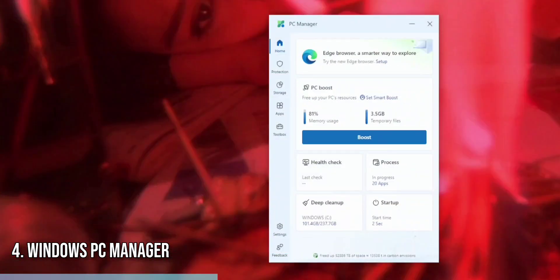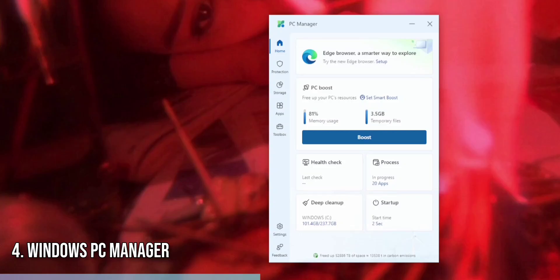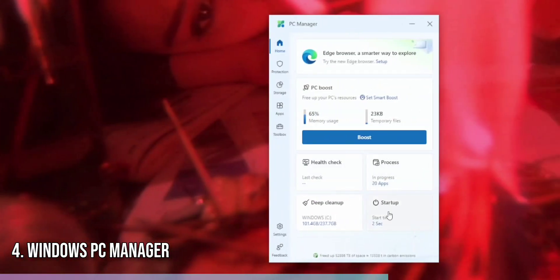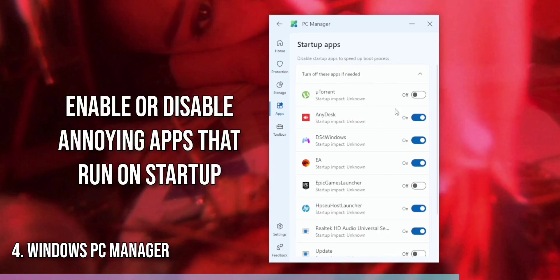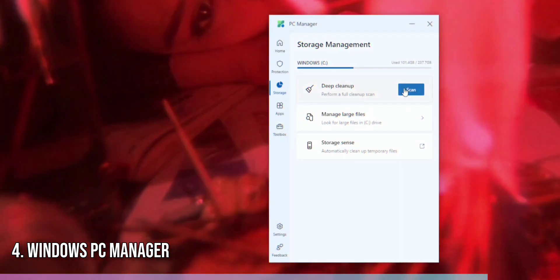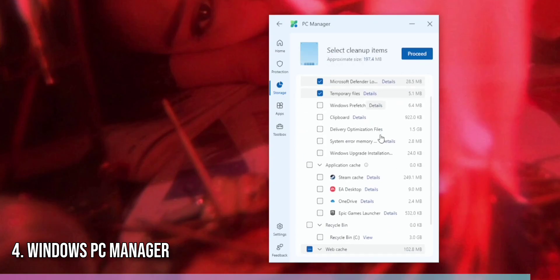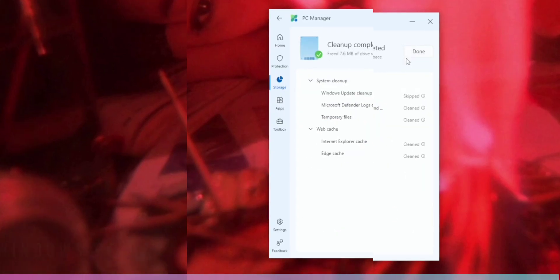After installing the app, launch it to access its dashboard. Here, you can see an overview of your PC's health. To optimize performance, click the Optimize button, and the app will automatically clean up unnecessary files and fix common issues. To manage startup programs, navigate to the Startup section, where you can enable or disable programs that run on startup. With Windows PC Manager, keeping your Windows 11 PC in top condition is just a few clicks away.